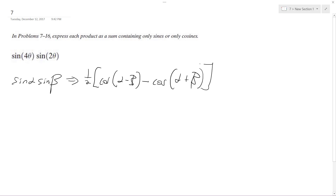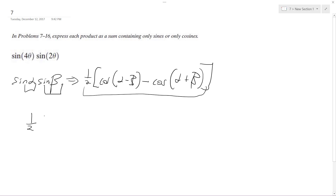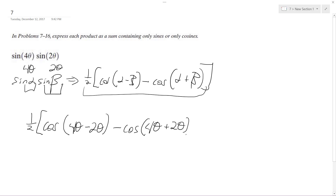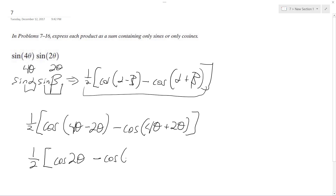So what we're going to do is break these up. Our alpha will be four theta and our beta will be two theta. So we'll have one-half of cosine of four theta minus two theta, minus cosine of four theta plus two theta. That simplifies to one-half of cosine two theta minus cosine six theta.